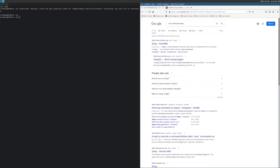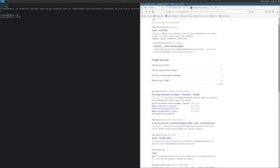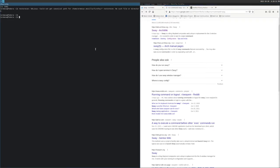I'm going to do a quick pause of the video. It turns out I may need to install something like Rofi, or there's a Wayland version called Wofi. We'll worry about that later. Let's exit out of here and check out another window manager.